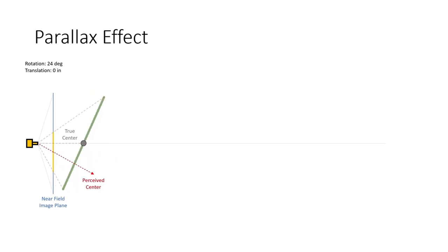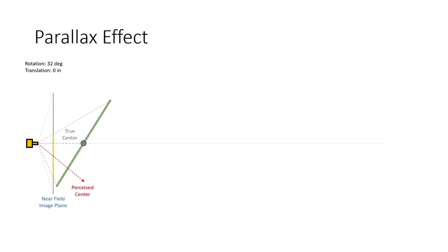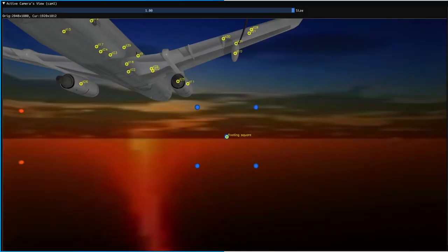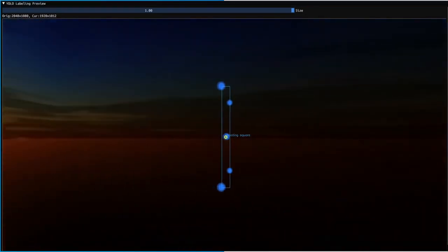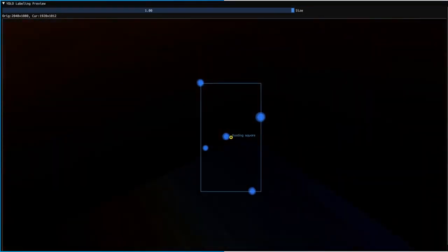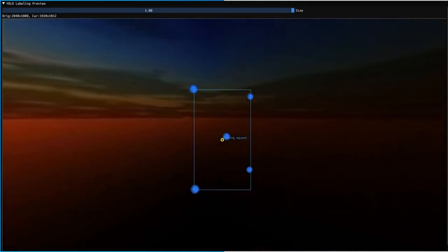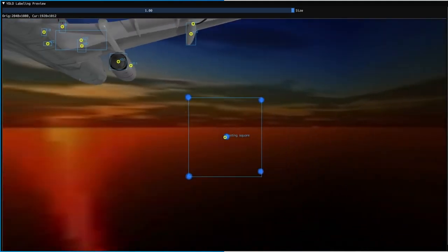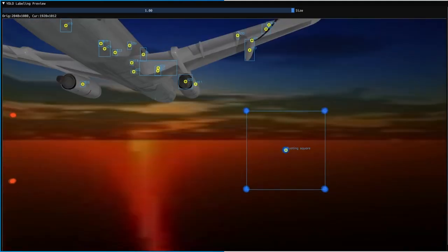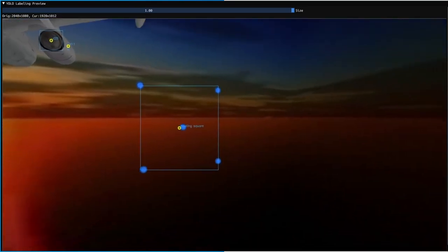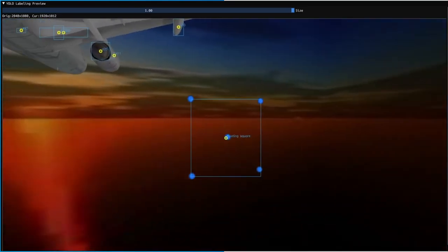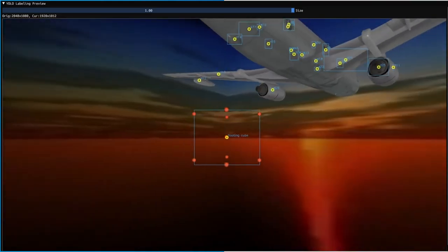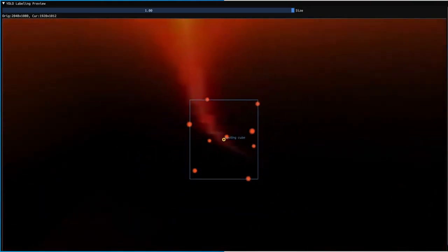To visualize this effect, let's take a look at this 2D square floating in 3D space. When we form the tightest fitting bounding box around it, we see that the only time the true and perceived centers align are when the camera's image plane is parallel to that of the square. Any rotation of either the square or the camera causes the perceived and true centers to diverge. This effect gets even more complex with three-dimensional shapes.